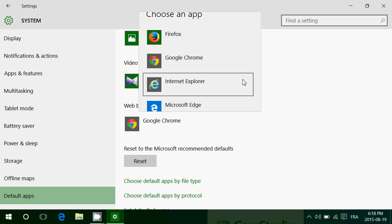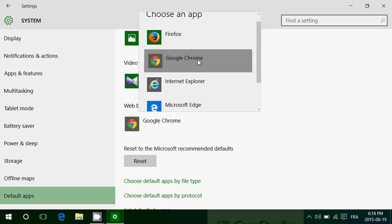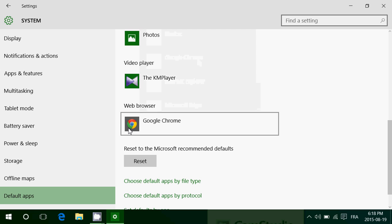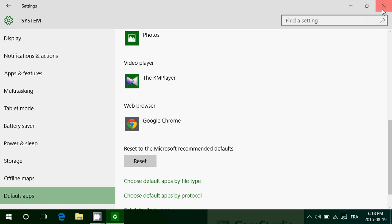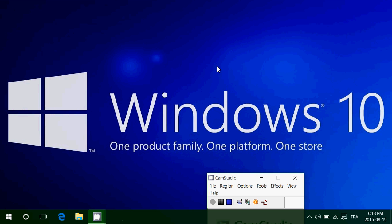It's as easy as that. Once you've chosen your favorite browser, it's going to say which one it is. You've got nothing else to do — just close the window and that's it. You're all set with your default browser.